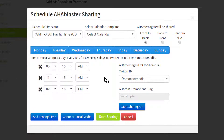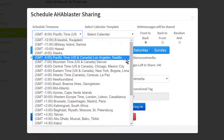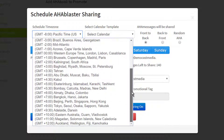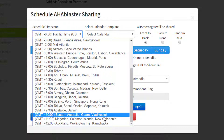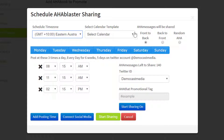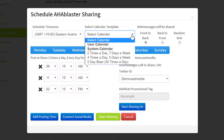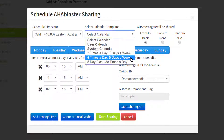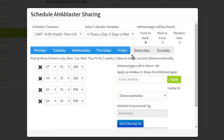This is the AHA Blaster. Starting from the top, click on Scheduled Time Zone to find your pertinent area. You can also choose a predetermined schedule by clicking on the drop-down arrow. Those quotes can be posted front to back, back to front, or randomly throughout the book.